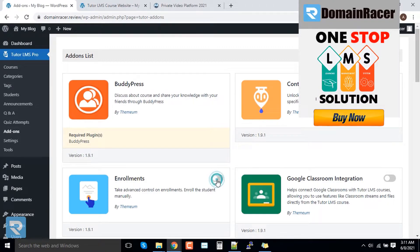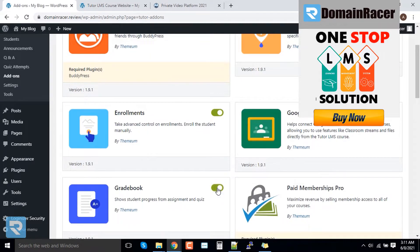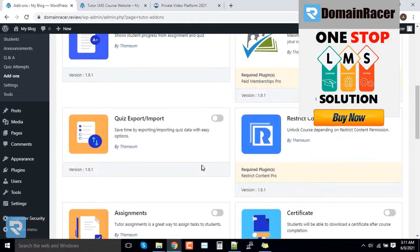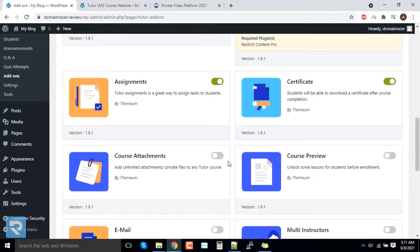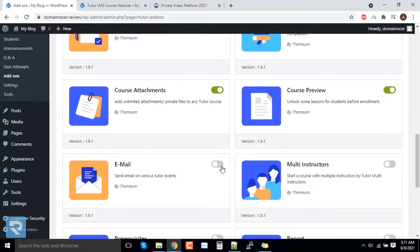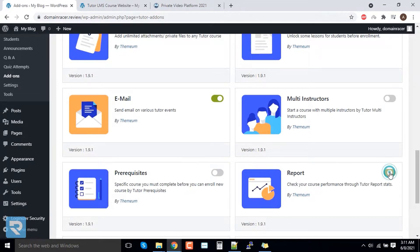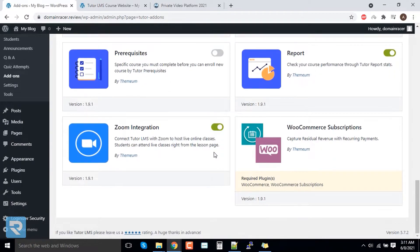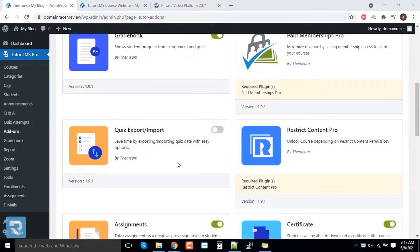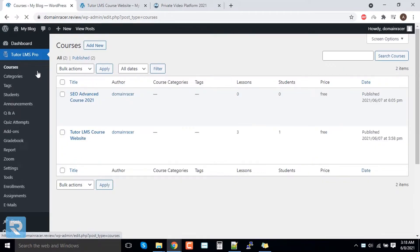Other available add-ons include Enrollment, Gradebook, Assignments, Certificate, Course Preview, Course Attachment, Emails, Reports, and Zoom Integration. This is a great option — we enable all the features by clicking on them, and you can see that a lot of things have been added to our panel.